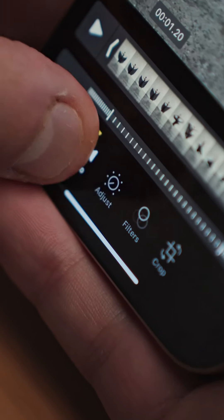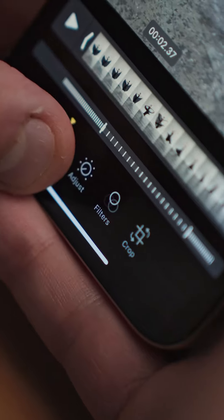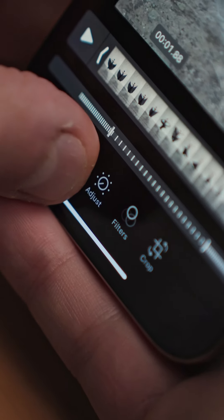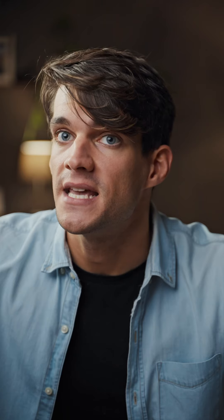So there you go. With these techniques, you can make the most out of your slow motion clips, enhancing the key moments in a way that draws your audience in. Experiment with different scenes and speeds and see how it changes the feel of your videos. I can't wait to see what you create with this.